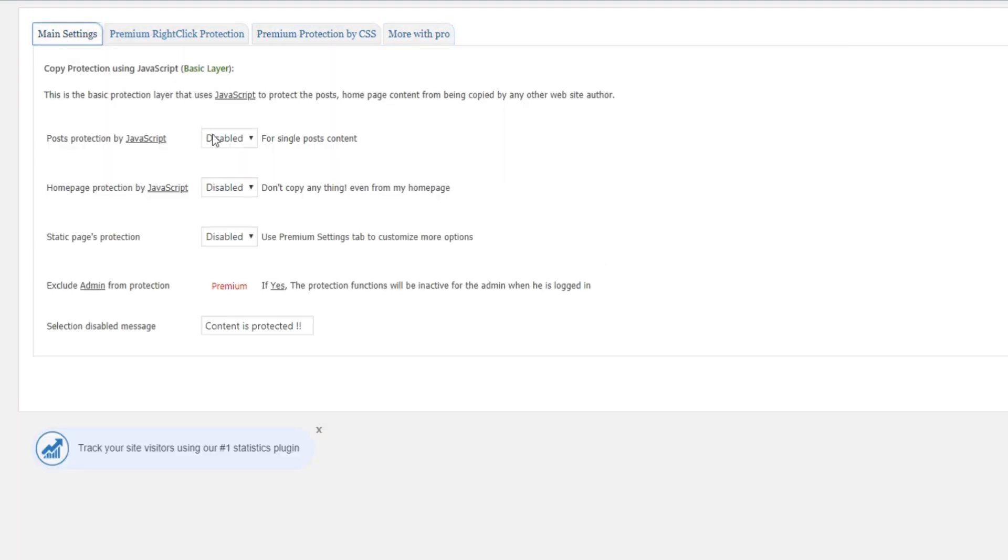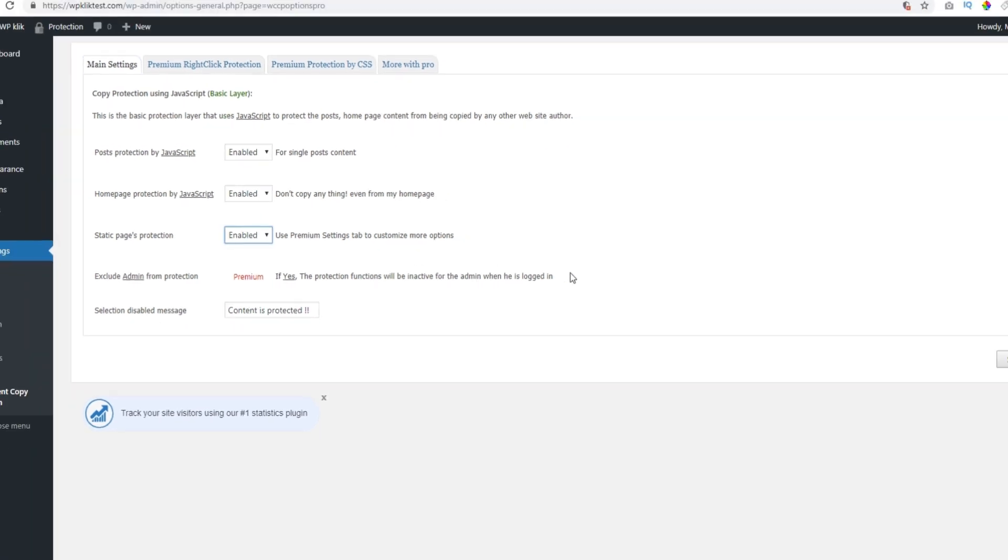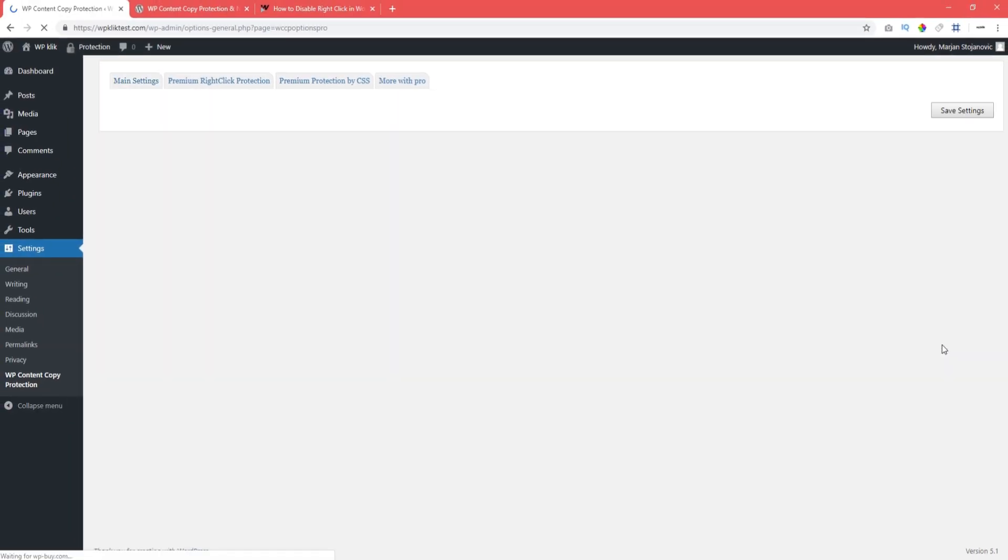Enable the protection for pages where you need it, for instance your posts, your home page and static page. And that's it!